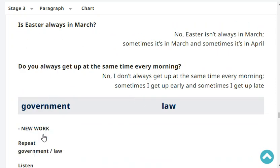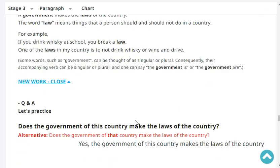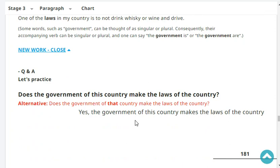Government. Law. Government and law are both nouns. A government makes the laws of the country. The word law means things that a person should and should not do in a country. For example, if you drink whiskey at school, you break a law. One of the laws in my country is to not drink whiskey and drive - basically, don't drive if you drink alcohol. Does the government of your country make the laws of the country? Yes, the government of my country makes the laws of the country.